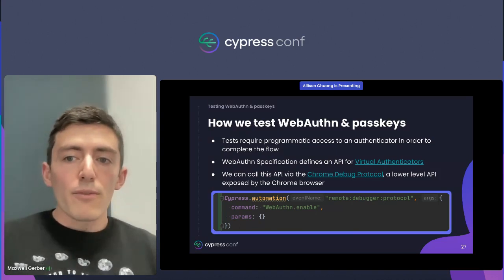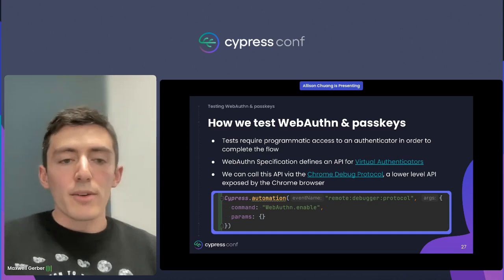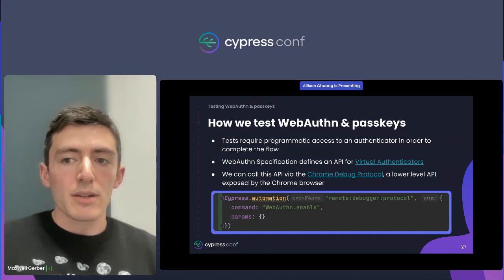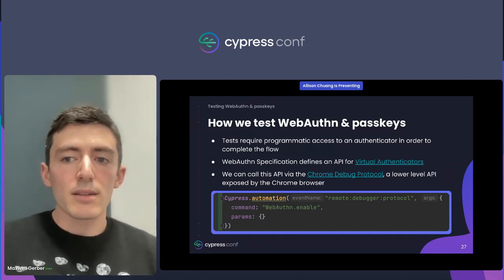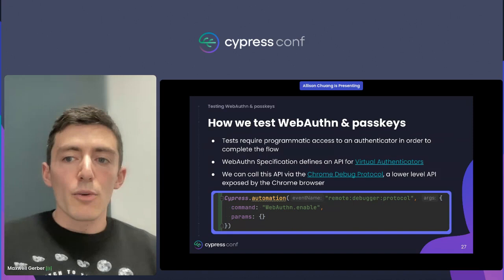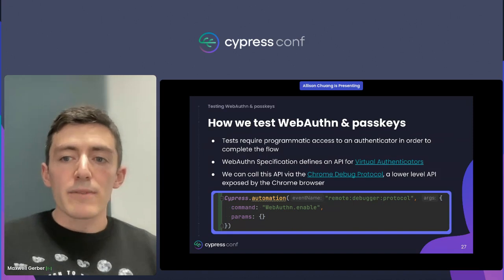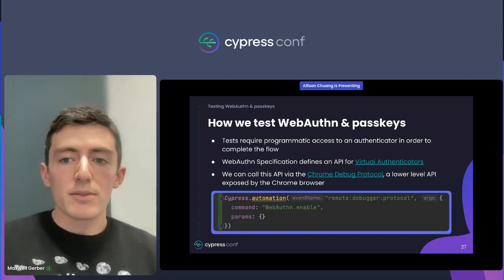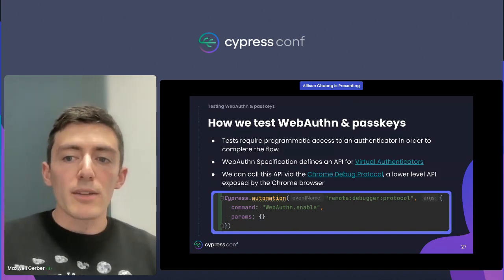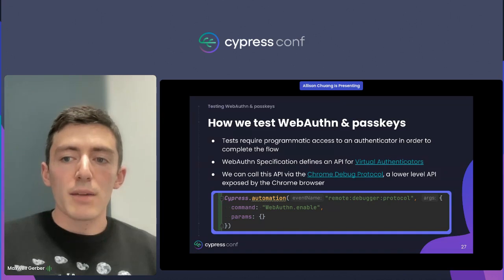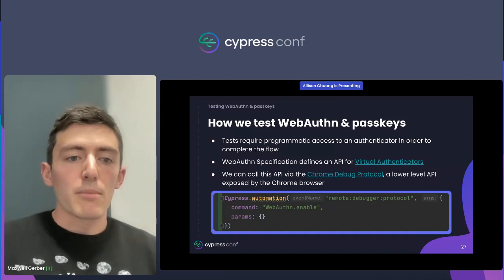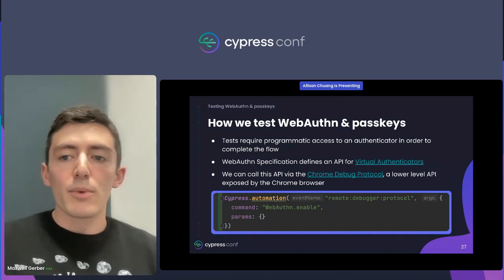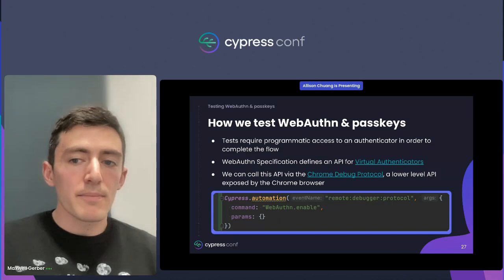Fortunately, the writers of the WebAuthn specification found a way for us to do this. The WebAuthn specification has a section on virtual authenticators — authenticators that are defined by code and managed via an API. We can use this API in our tests.